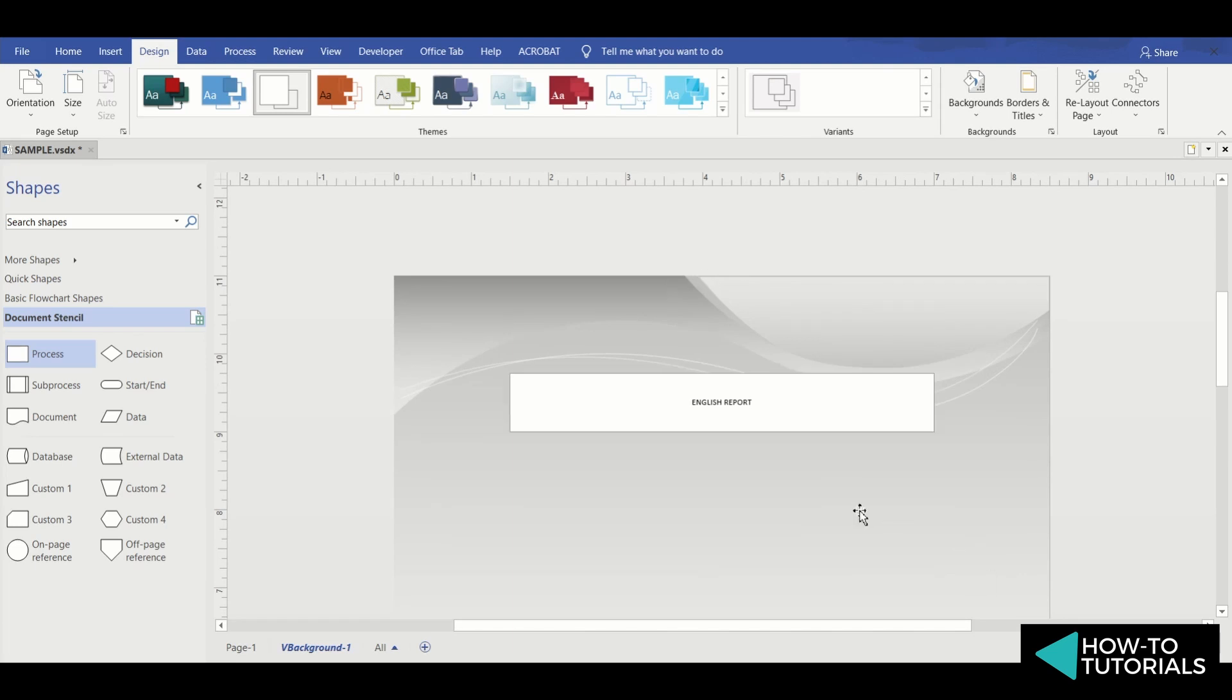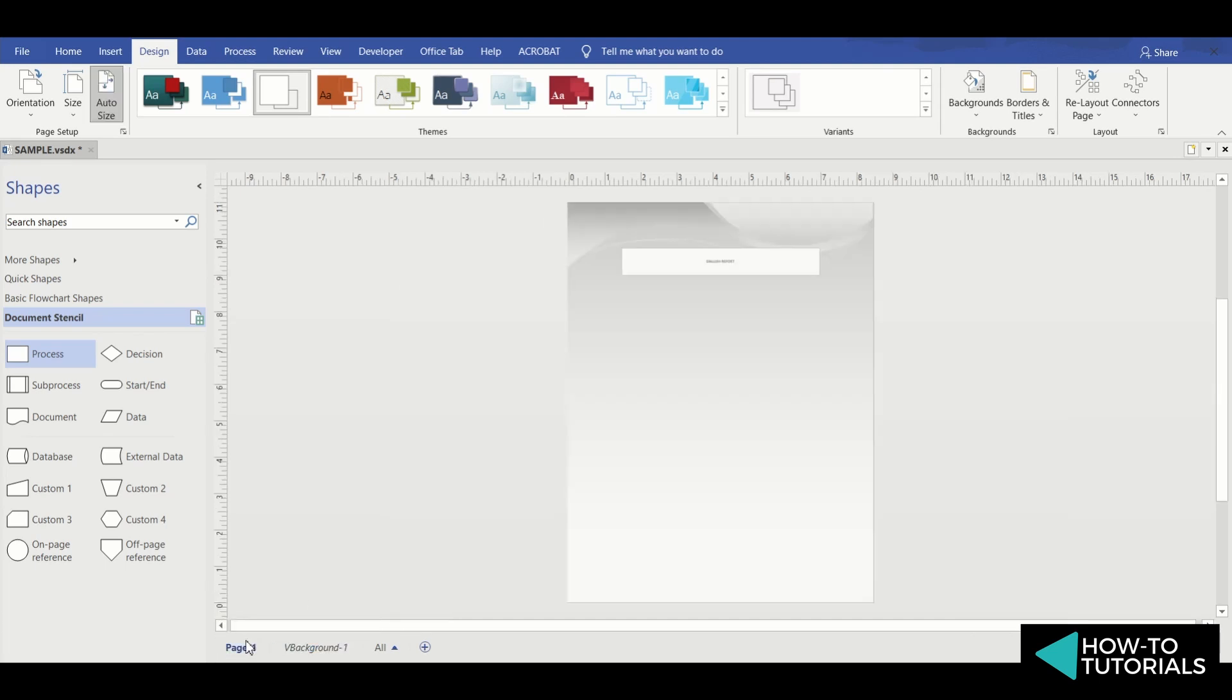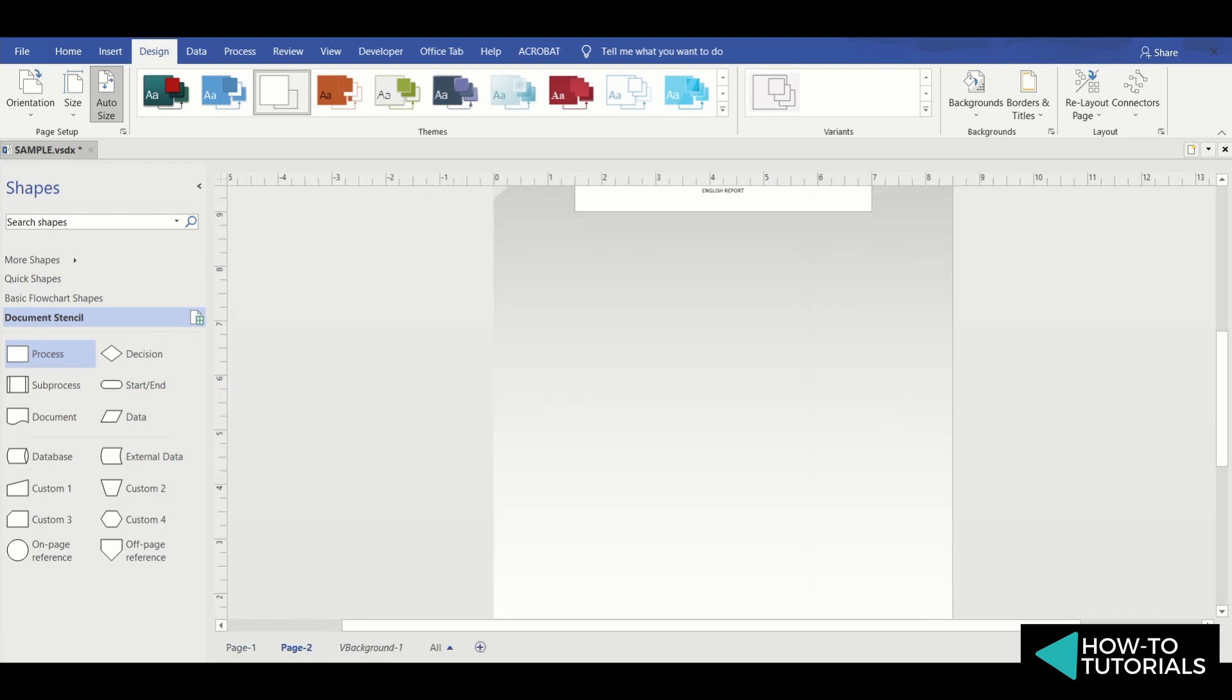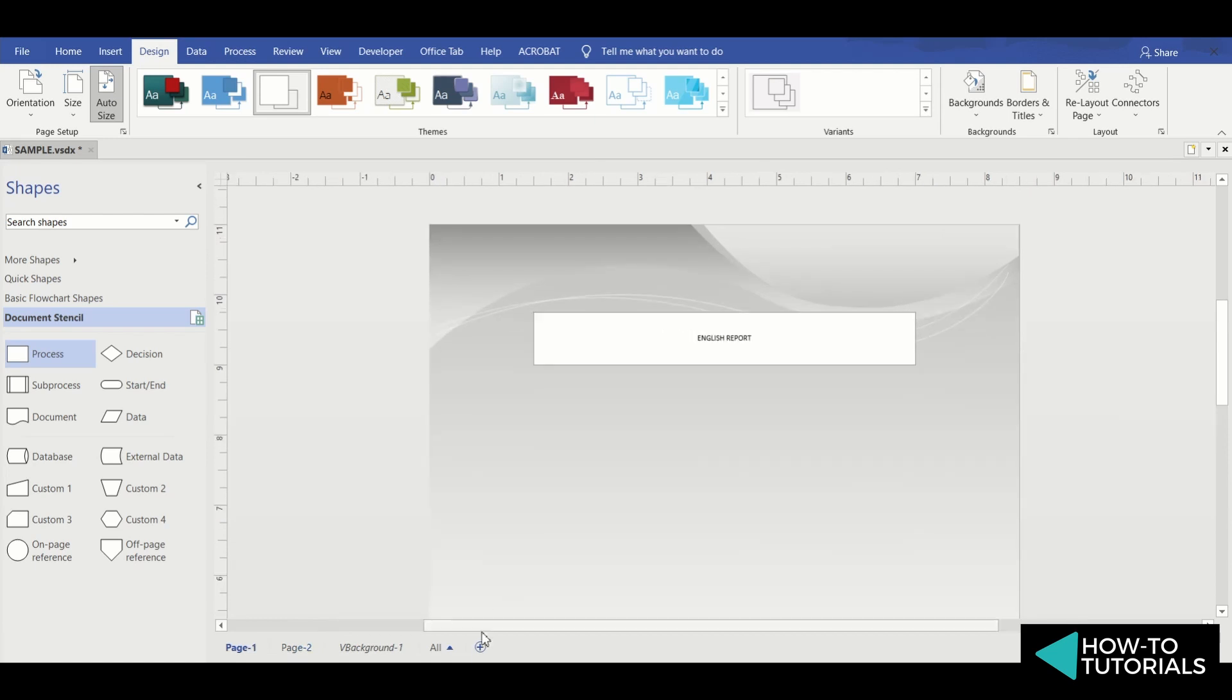The new background will be automatically applied to all newly created pages in the document. Let's try it by adding new pages. As you can see, it automatically applies to all new pages.